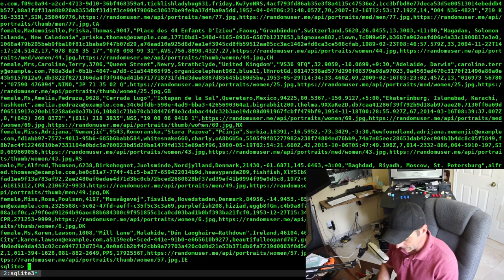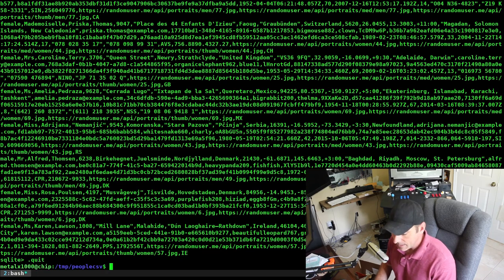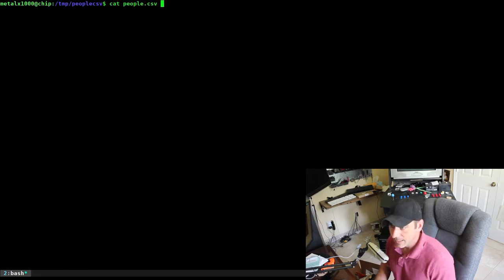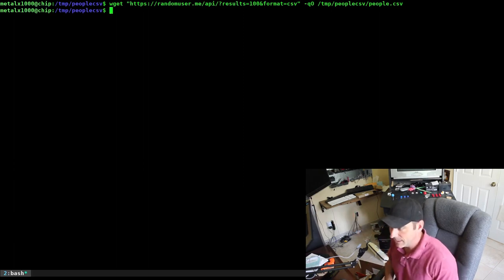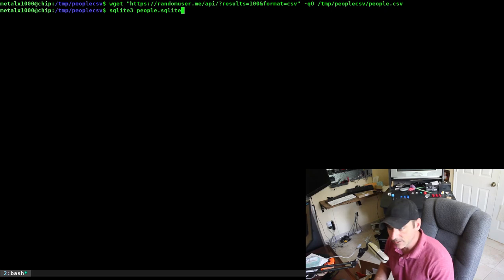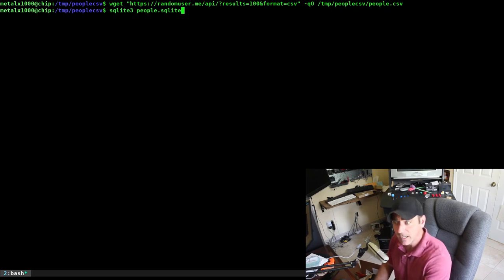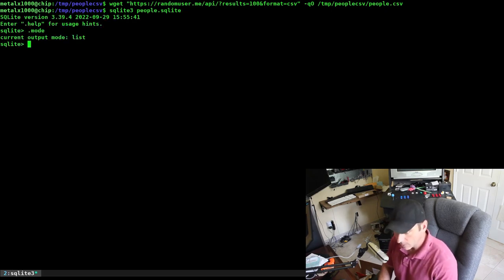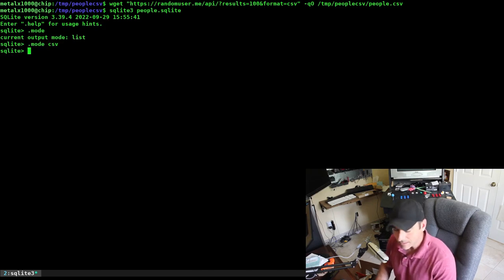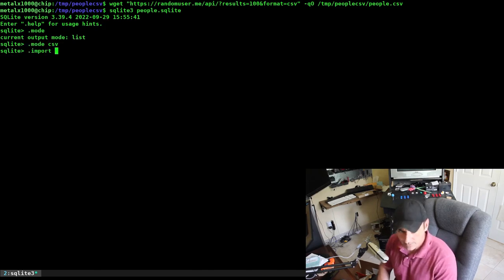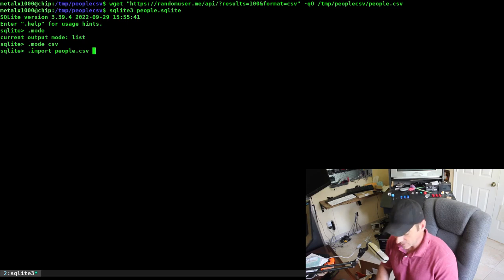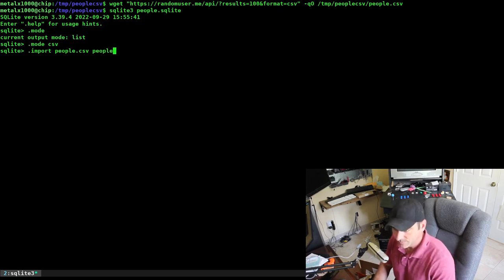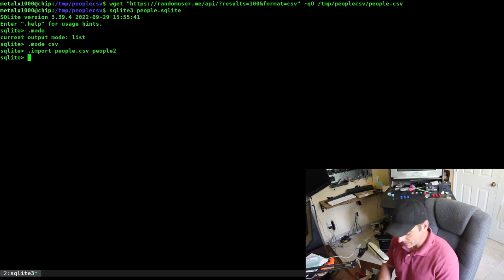Let's do it again. Let's quit out of this. I'm going to generate a new CSV file and overwrite the old one. So I just generated 100 new names and user information, dumped it into that file. Again, I'm going to SQLite and use the same database file, but we're going to create a new table. I'm going to say mode CSV, and then import people.csv. I'll give it another table name, people2. That's it.